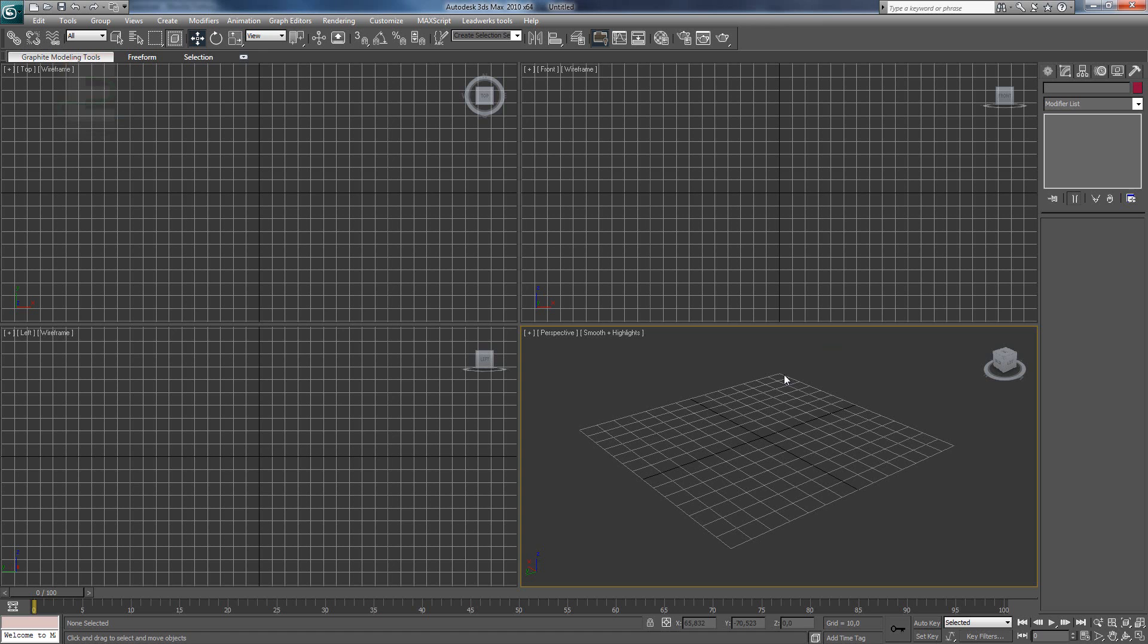When you open 3ds Max, you will see this. It looks all complicated but when you work with it, it gets familiar and it's nothing special anymore.